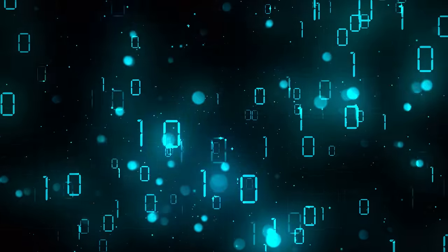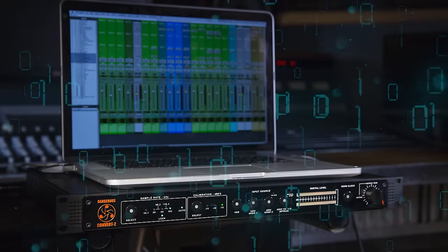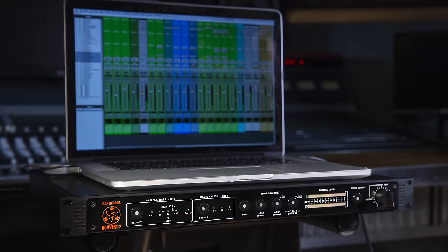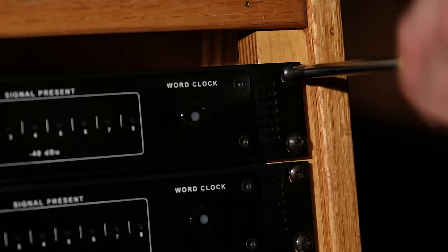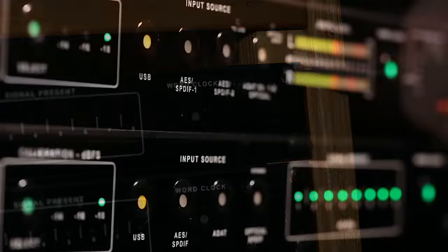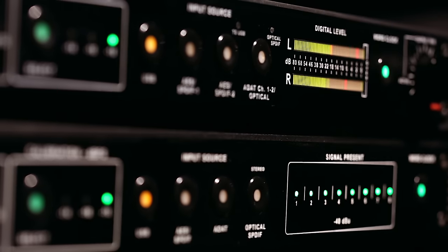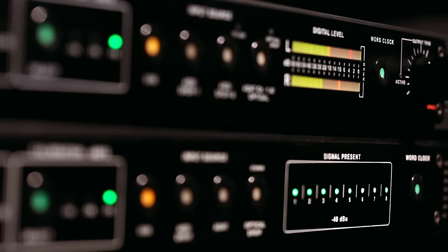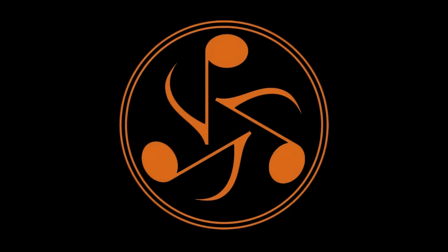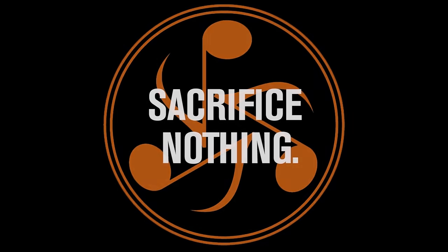No matter the application, whether portable or permanent, the Convert series from Dangerous Music will deliver the most real and musical sound you've ever heard. Dangerous Music: sacrifice nothing.